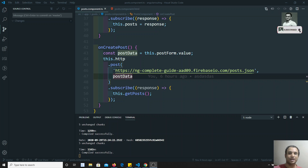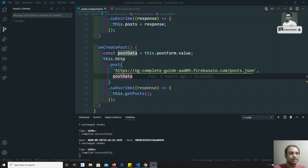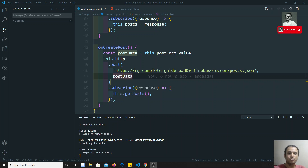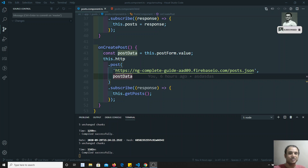Hi friends, this is Leela, welcome to my channel. In the previous video we saw how to make the GET request. In this video we will see how to define the types for HTTP requests. In TypeScript, as we already know, it's a strongly typed language, so we need to mention the type of data we are getting. We will see how to do that in this video.